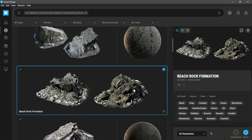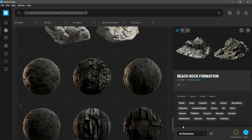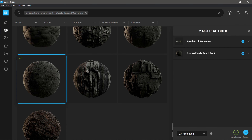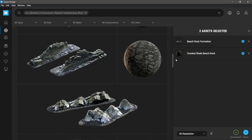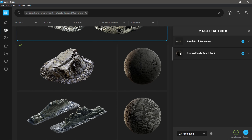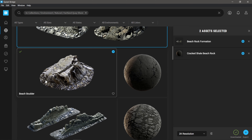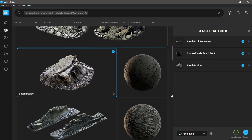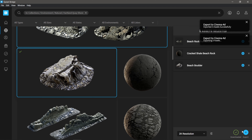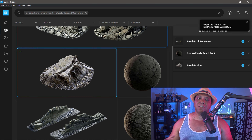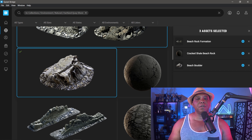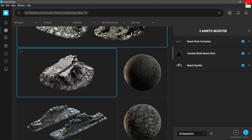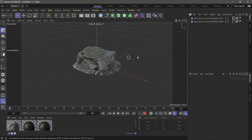Everything is downloaded, so I'm going to select them all in one go — clicking the first one, holding Ctrl, scrolling down to grab the others including the Beach Border — and then I'm just going to click Export. As long as you have Cinema 4D open and set to Standard, everything should come over and the materials will already be adjusted.